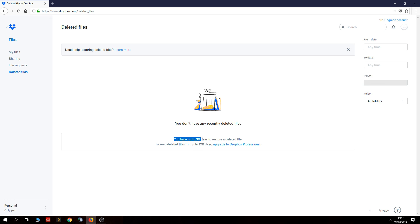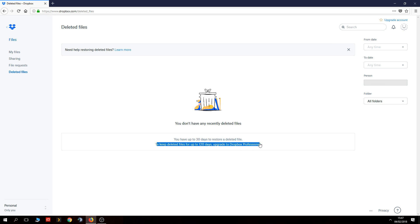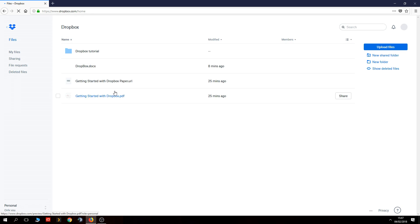Deleted Files will show all your deleted files. It says here you have up to 30 days to restore deleted files, or up to 120 days if you upgrade to Dropbox Professional. You do get a few perks with upgrading, but if you don't need the extra space or extra features it's really not worth it.